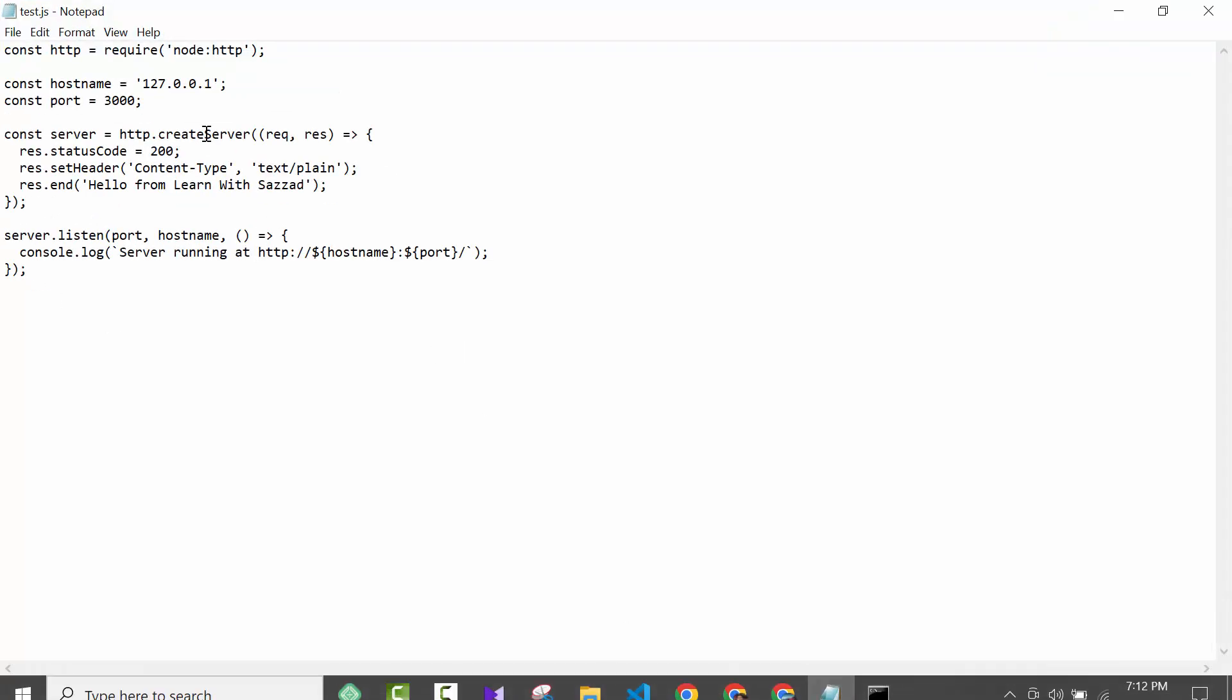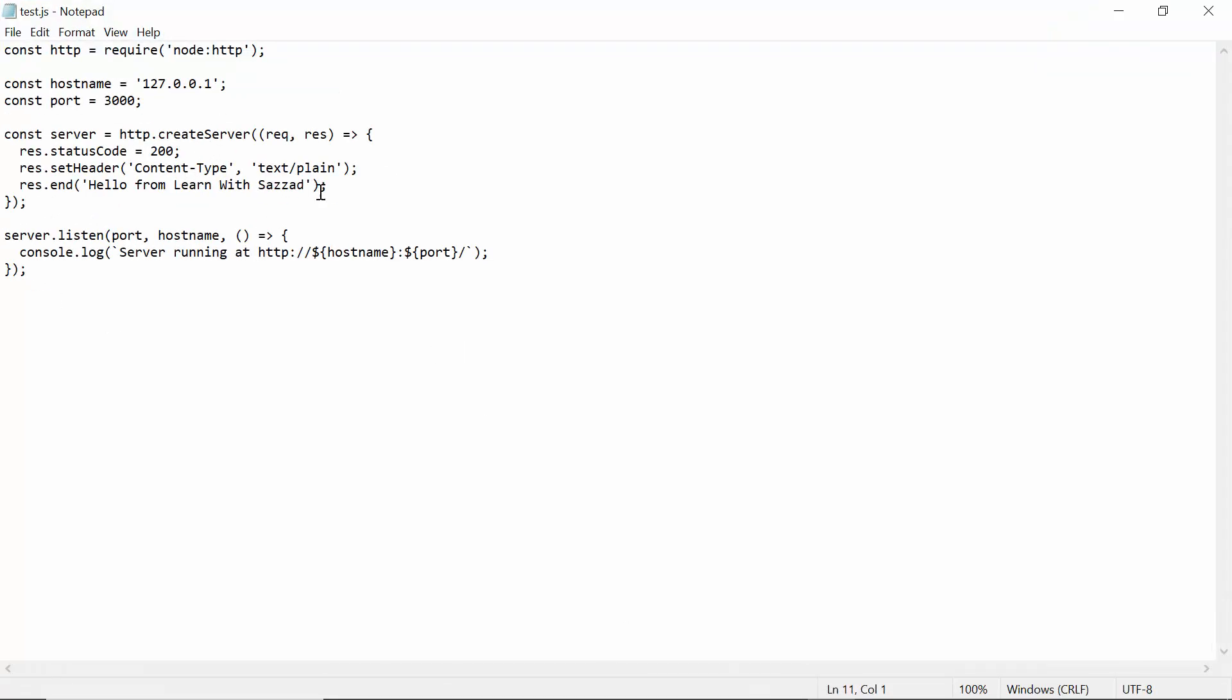If I hit enter, as you can see, my Node.js server has been running successfully. If you want to edit something here, for example, if you want to change something here...